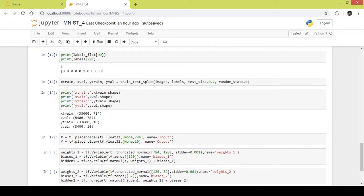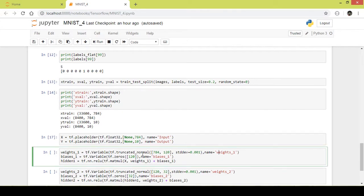Let us take a look at the weights and biases for the first hidden layer. I am creating two hidden layers in this example. I have named the weights for the first hidden layer as weights_1, and this is truncated normal. What is truncated normal? The weights should not change too much — they should be in a particular range and as close as possible to zero. Truncated normal creates a boundary that prevents the weight from deviating too much, keeping it in a particular range. Here we mentioned a standard deviation of 0.01, meaning the value of the weight will be between 0.001 and -0.001, that is within a range of 0.001 from zero.